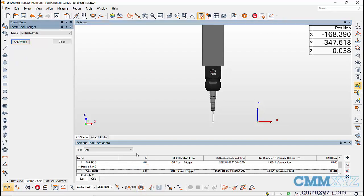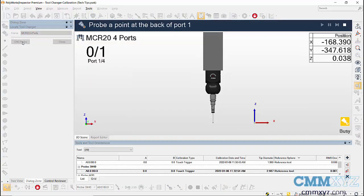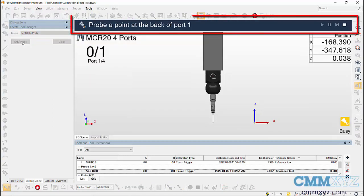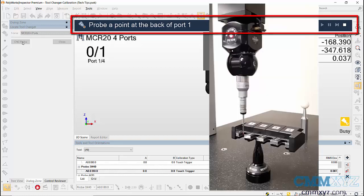Then select the tool changer from the drop-down and click on CNC probe. Follow the instruction and take a point on the back of port 1 using the probe.